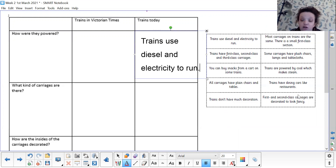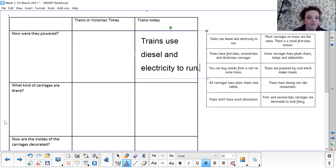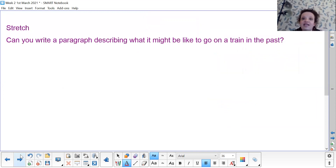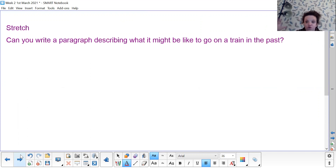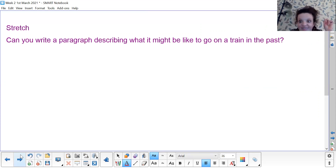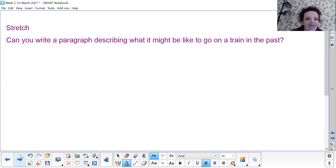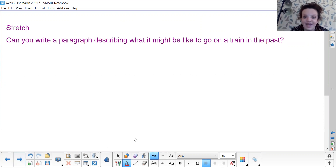I'll give you your feedback on Teams. I look forward to seeing your history assignments and I will see you later. I've got a little stretch for you as well: can you write a paragraph describing what it might have been like to go on a train in the past? Imagine you're yourself but in Victorian times — what you would have seen, heard, and smelt, and what would have happened. That's your stretch for today. Enjoy and I'll see you later. Bye for now.